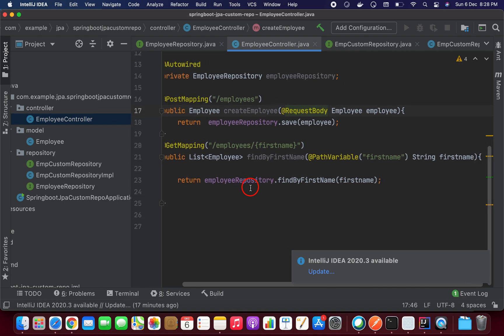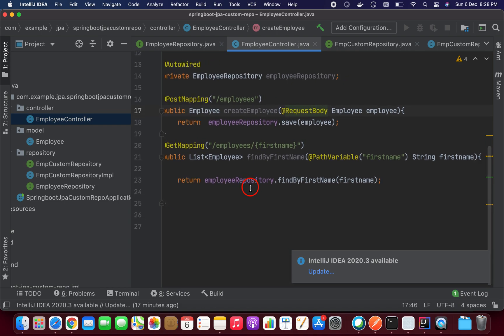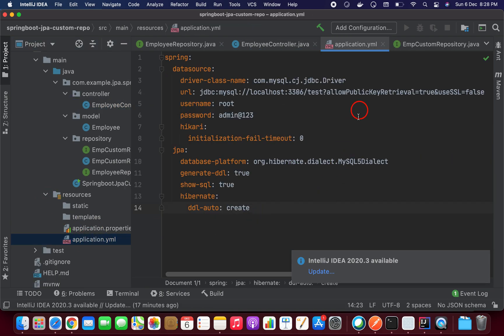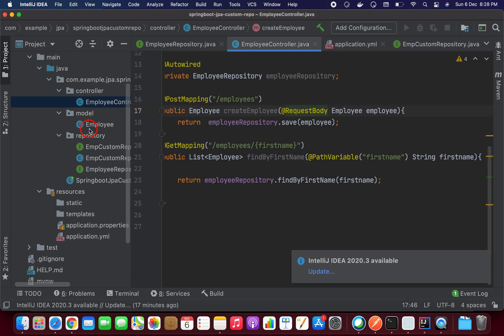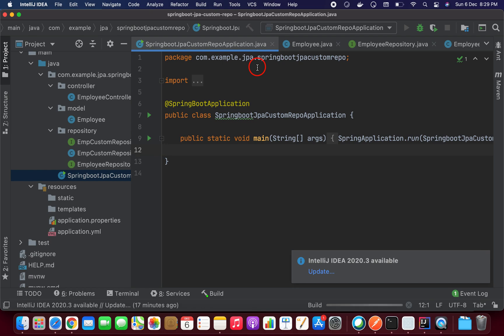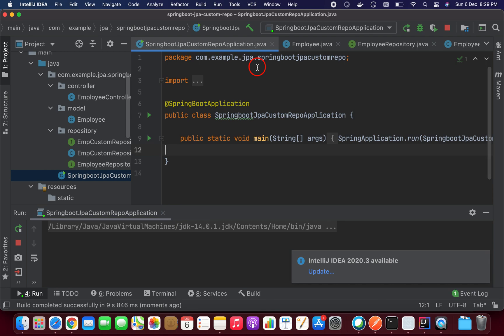Now we need to configure the application.yml file with our MySQL properties. Let me start the application. It's going to take a couple of seconds, and after that we can test whether our custom repository is working or not.